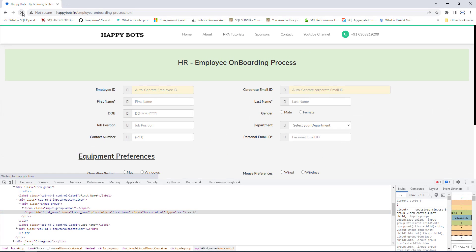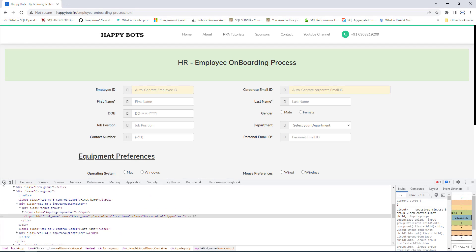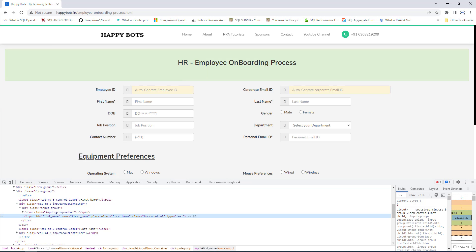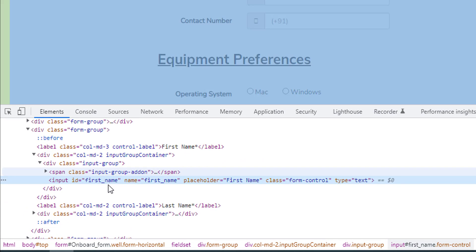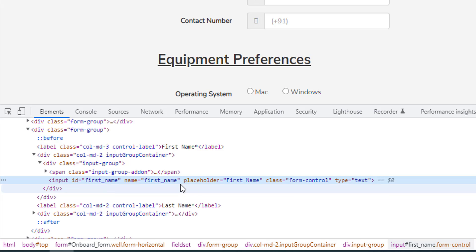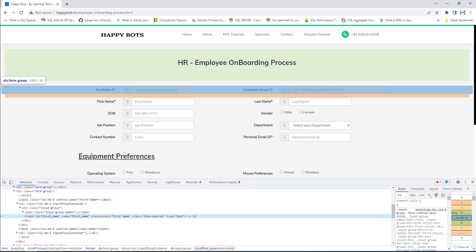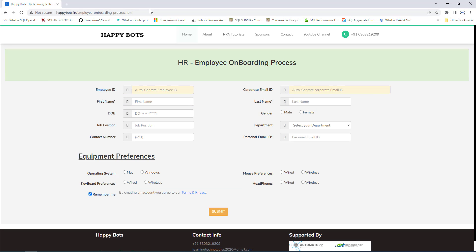Now, what if UI elements have dynamic attributes or non-static element attributes? How can we handle these UI elements? If I reload the page and inspect the first name again, the input ID, name, and placeholder values remain the same. But what if the attributes were not static? Let me show you an example.